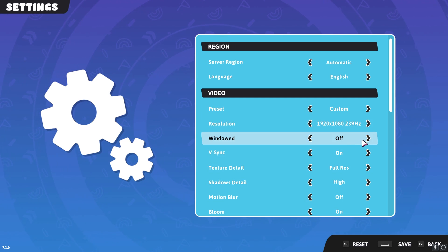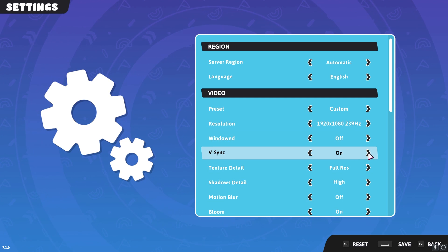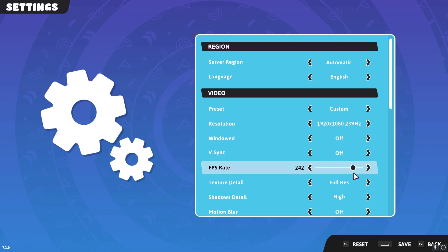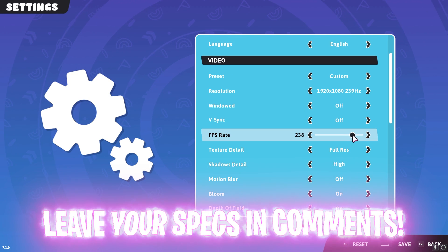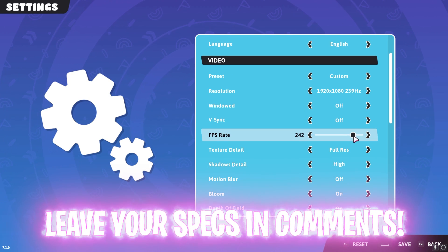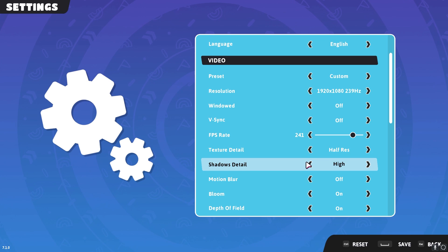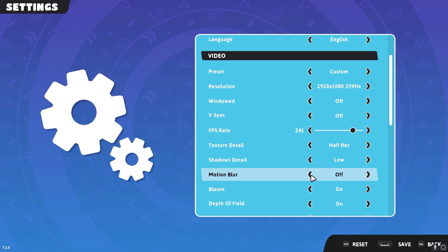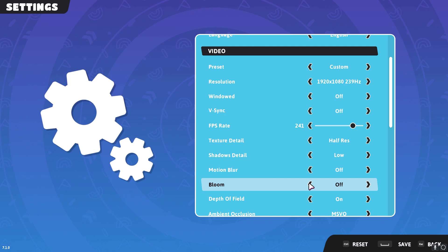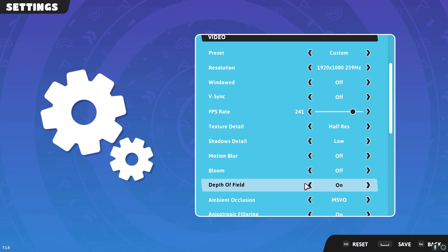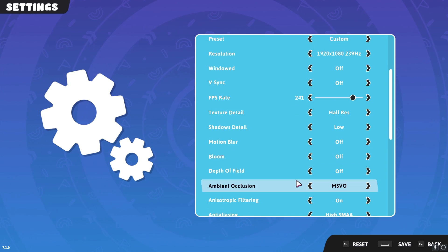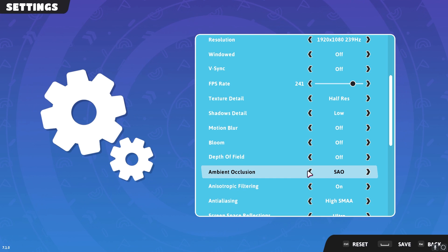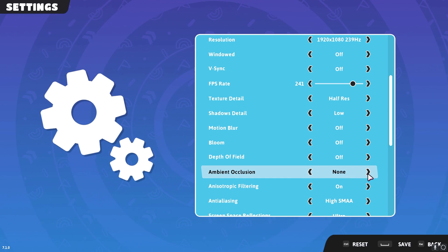Windowed keep it off, V-sync keep it off, FPS rate you can go to the highest FPS possible by your monitor, for me it's 240. For texture detail you can go down with half res, for shadow detail you can go to low, for motion blur keep it off, bloom keep it off, depth of field keep it off, ambient occlusion.